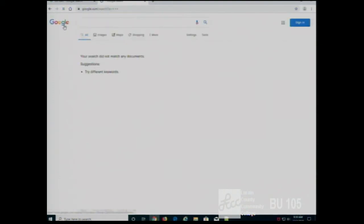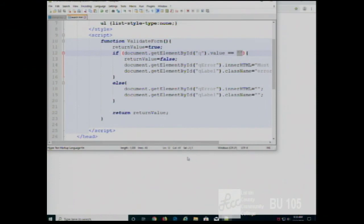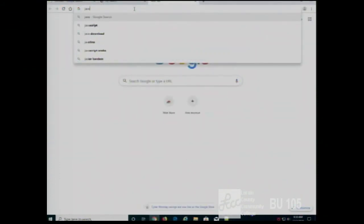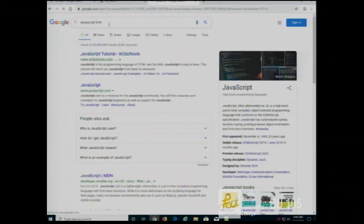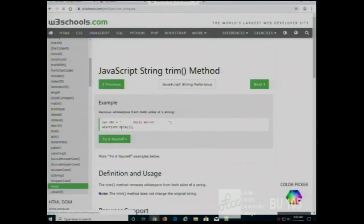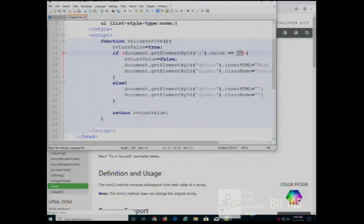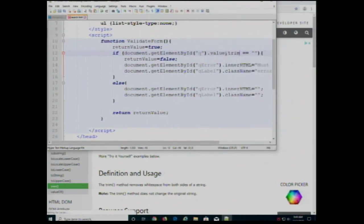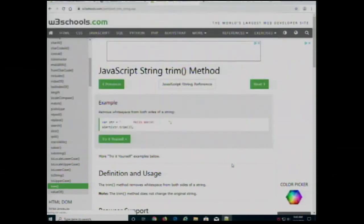One thing you might notice is if I put in a bunch of spaces, it counts it as empty — because I'm literally testing to see if it's equal to an empty string. In JavaScript, there is a command called trim. What it will do is get rid of everything before and after the characters. So what I probably really want is: if dot trim — because that will strip any leading and trailing spaces. So if I put spaces in there, it's going to treat it as empty and validate accordingly.